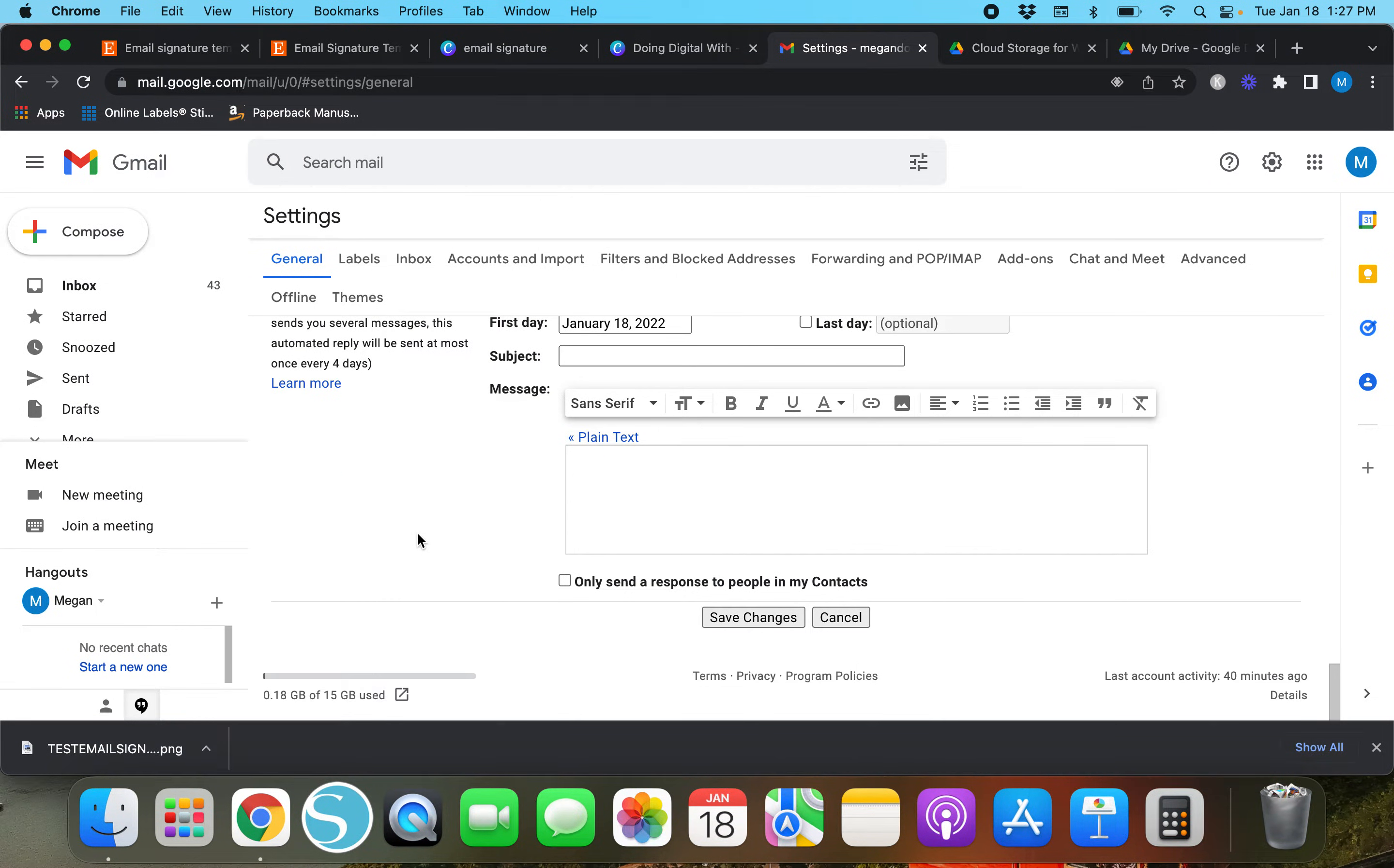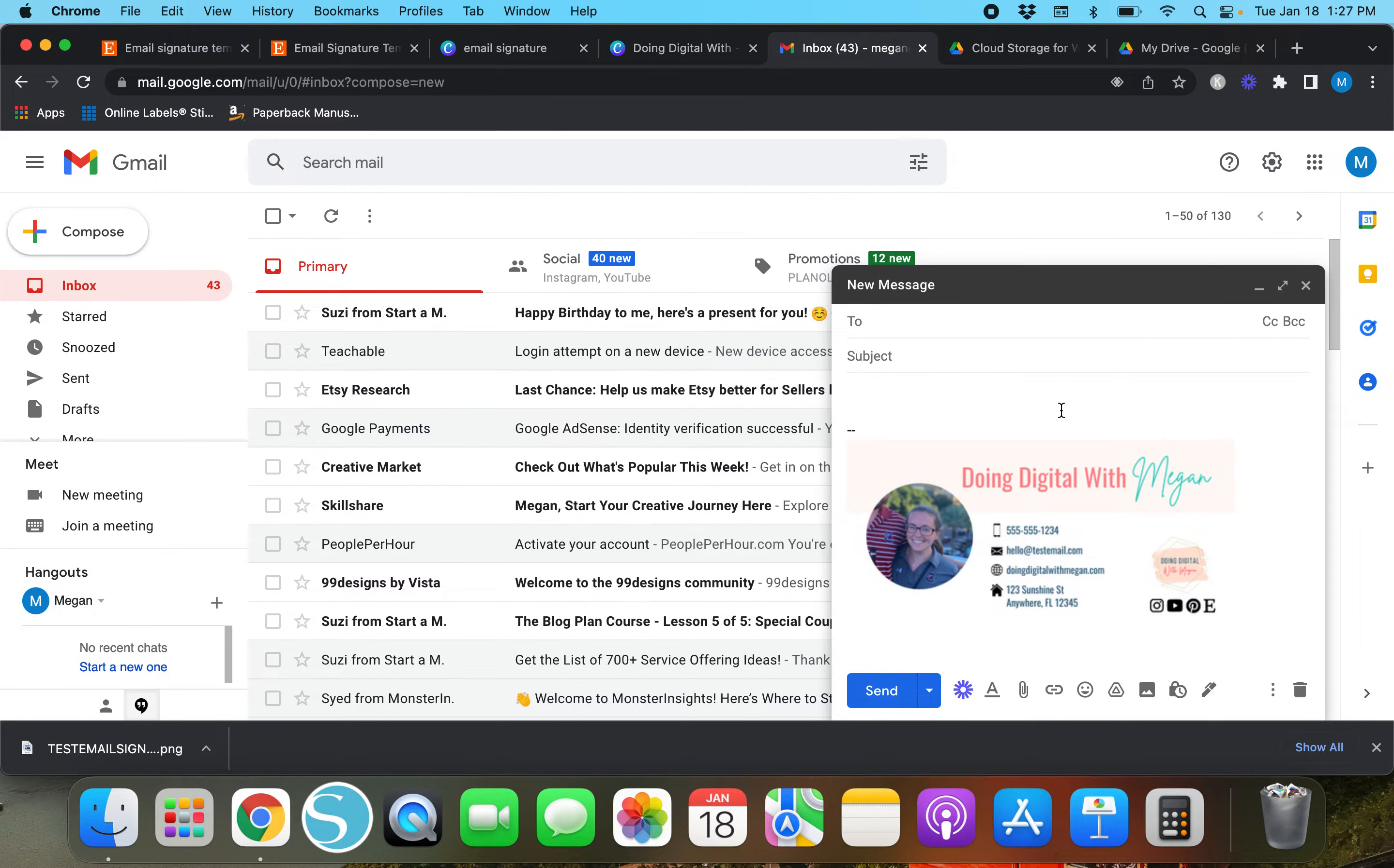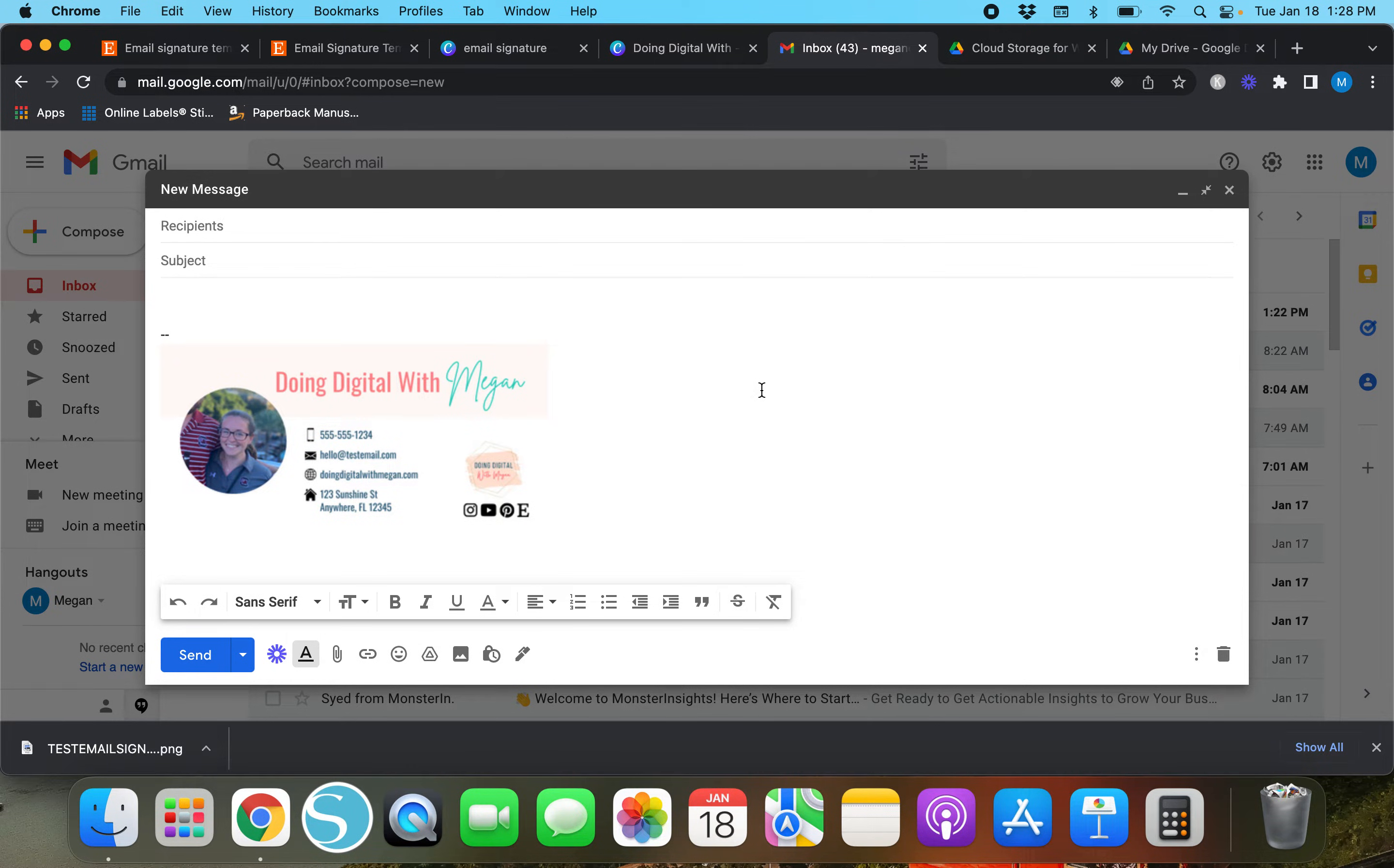We'll hit 'save changes' and I'm going to compose an email. When we go to compose an email, this is what it's going to look like.